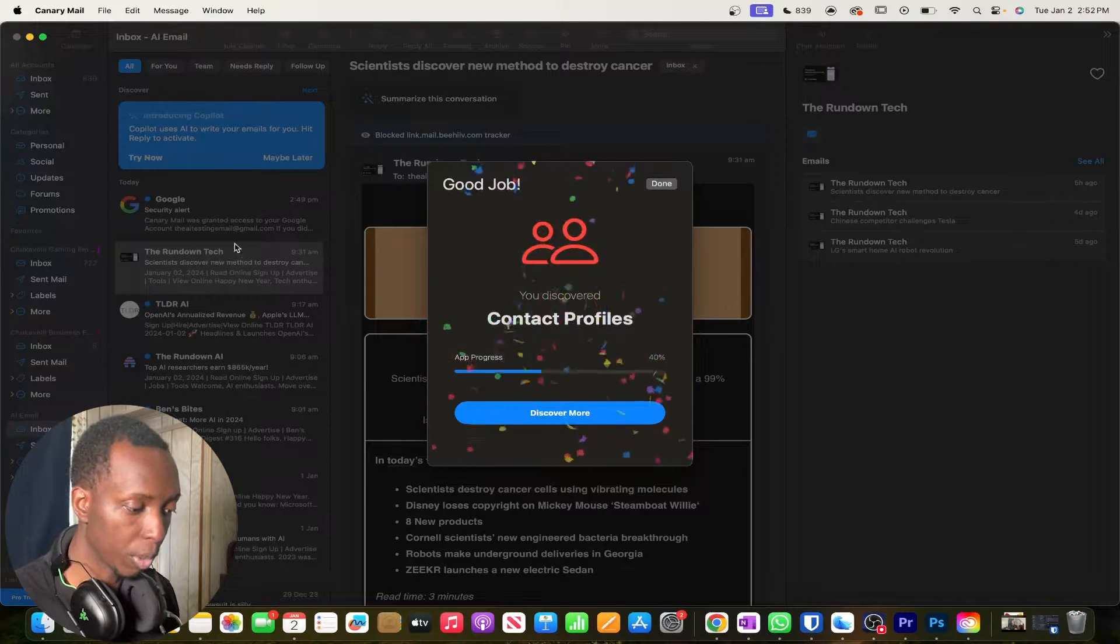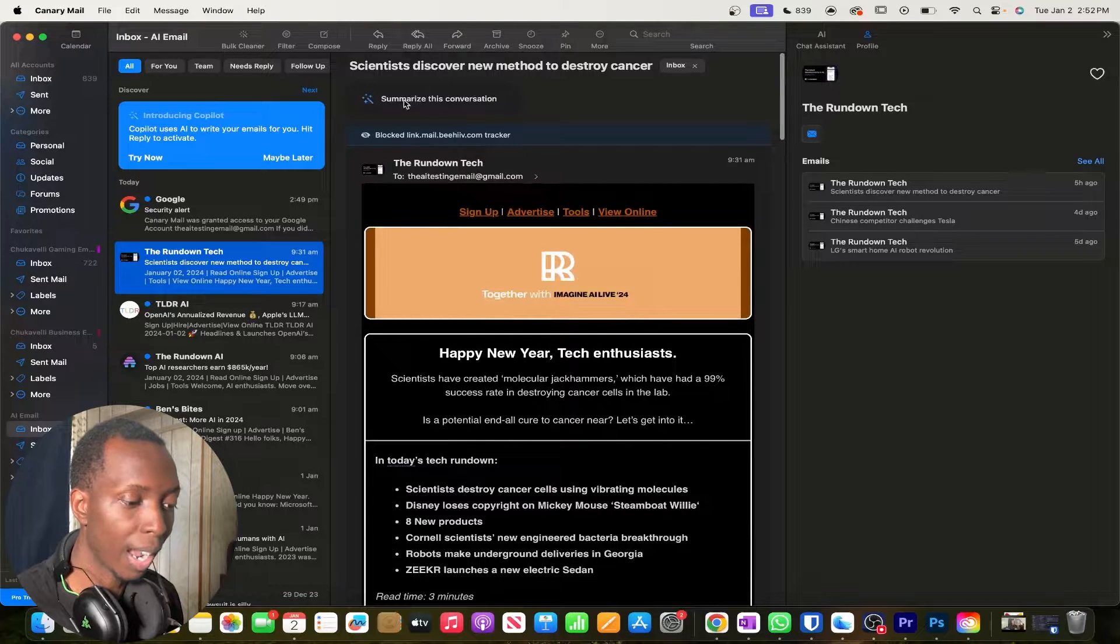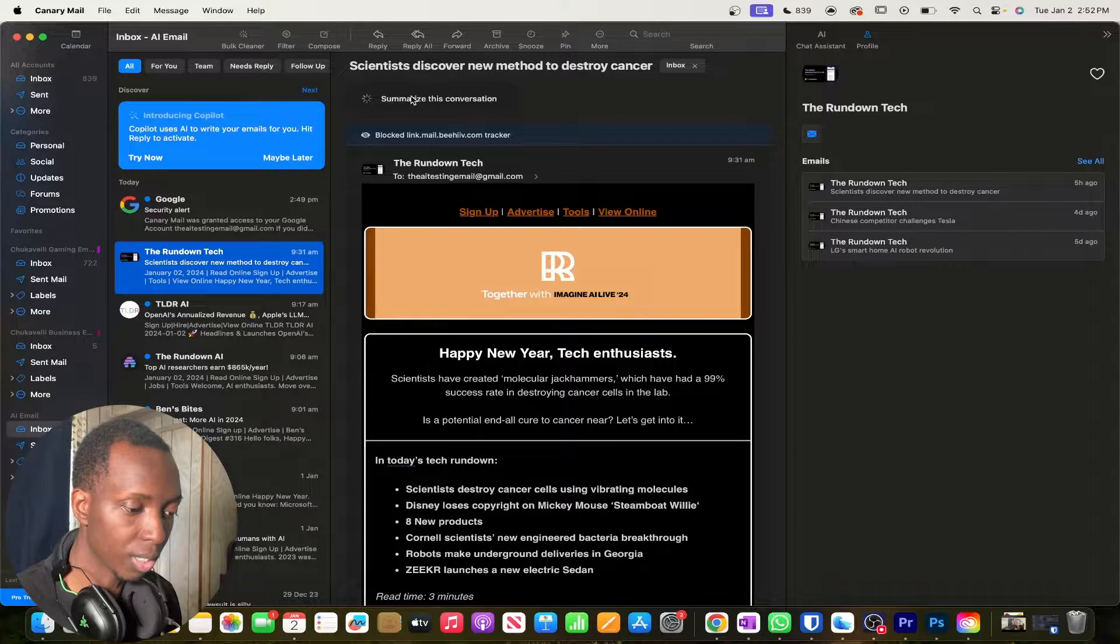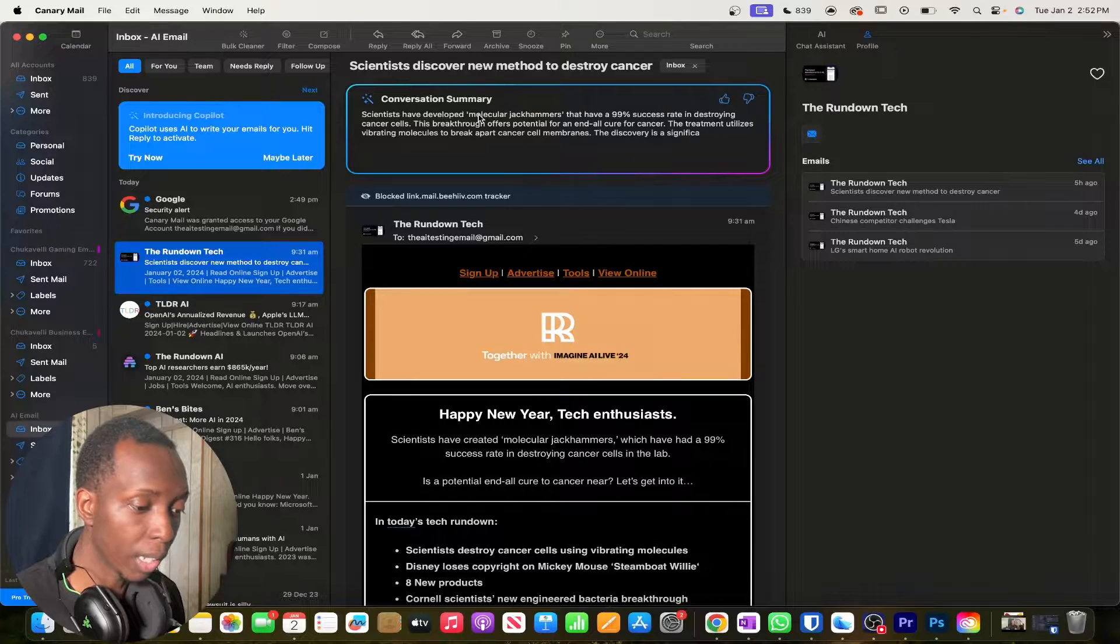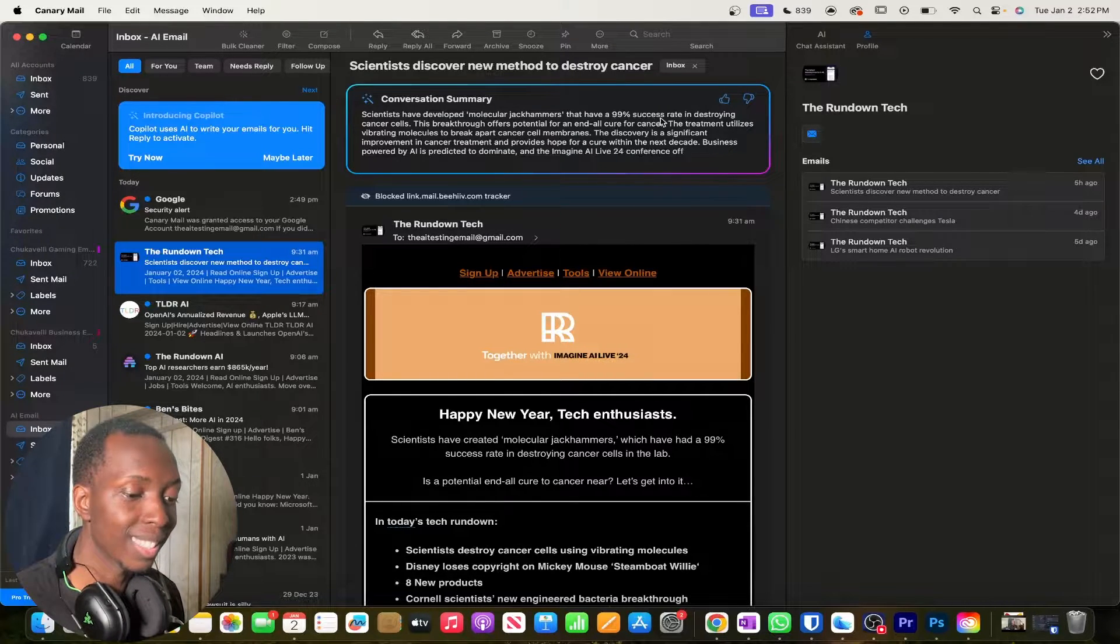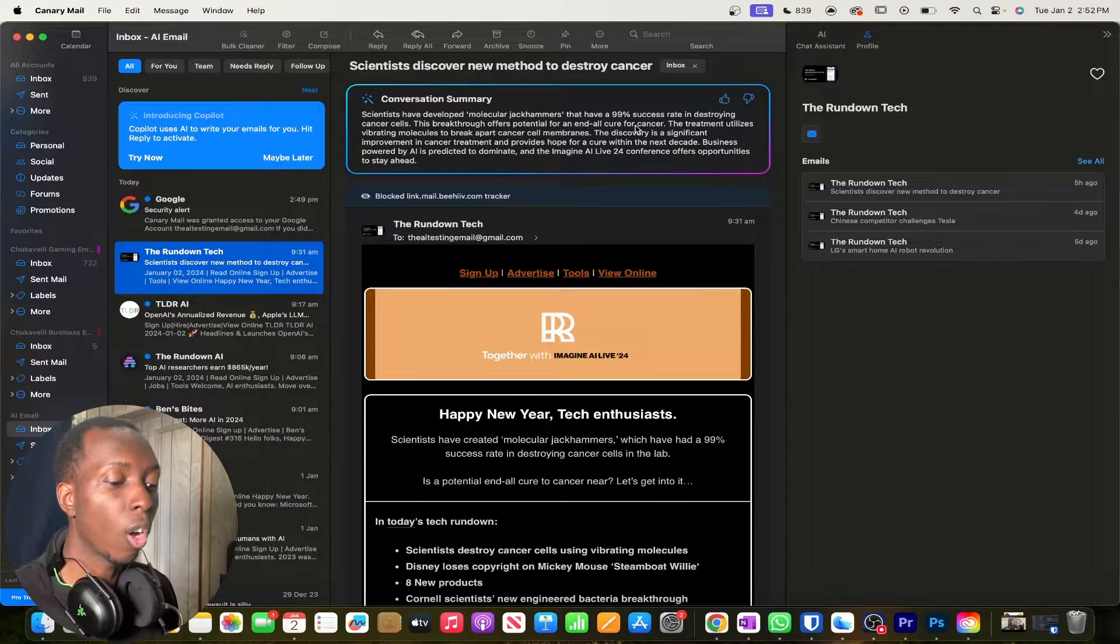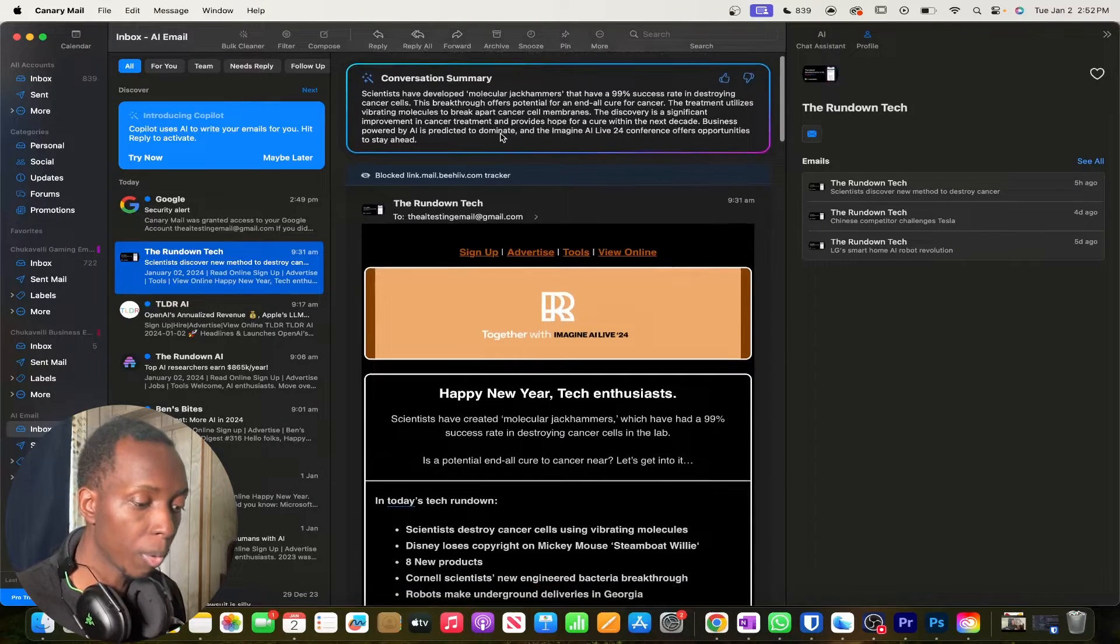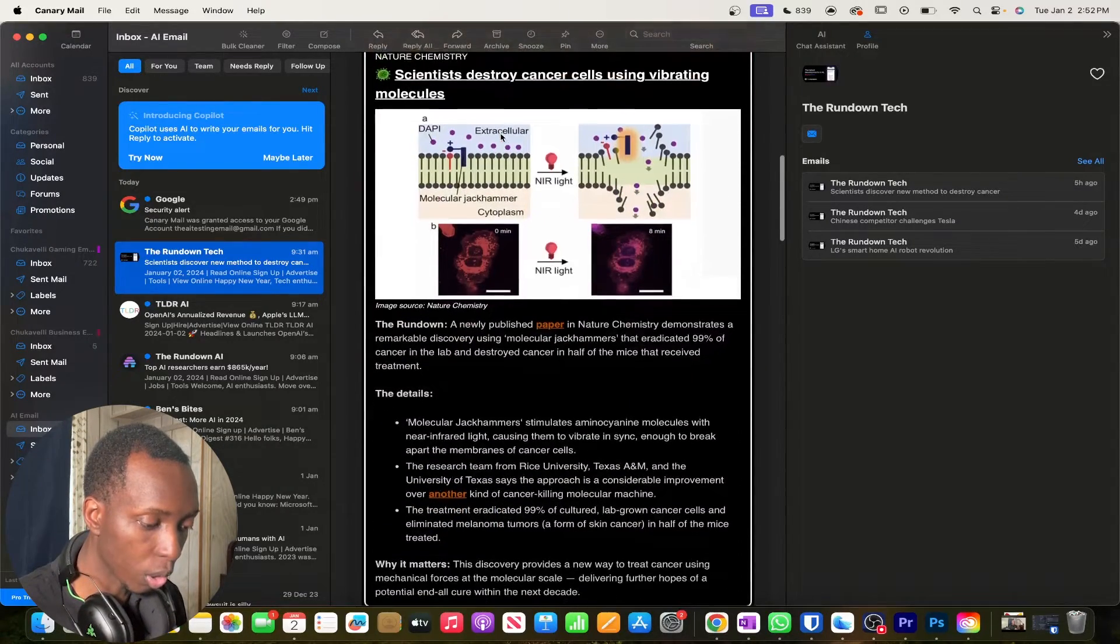If you click on one of these emails like the one I just clicked right here you'll see something at the top right here that says summarize this conversation. So all you would have to do is click on summarize this conversation and it's going to be pretty dope what happens. You see scientists have developed molecular jackhammers that have a 99% success rate in destroying cancer cells. This breakthrough offers potential for an end all cure for cancer. The treatment utilizes da da da. So it did summarize part of the email but not the whole email.